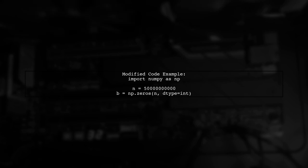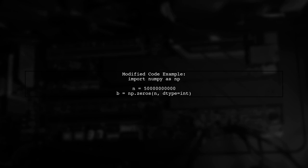Here's how you can modify your code to use NumPy. First, import NumPy, then create an array using NumPy's zeros function.